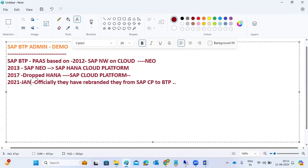In 2021 SAP introduced a new and powerful solution called the BTP - Business Technology Platform. BTP is the technical foundation for the entire SAP ecosystem and plays a very critical role for all customers and partners. If you observe the market today, having BTP skills on your resume means your resume is getting shortlisted.